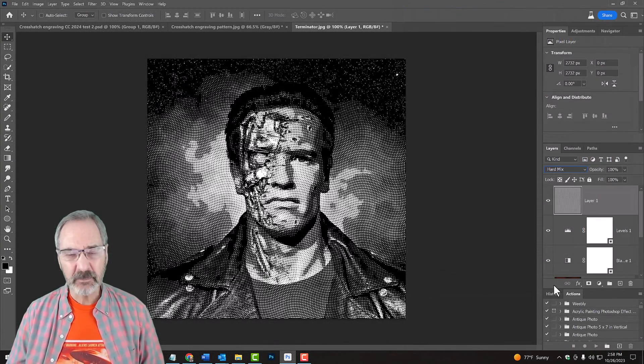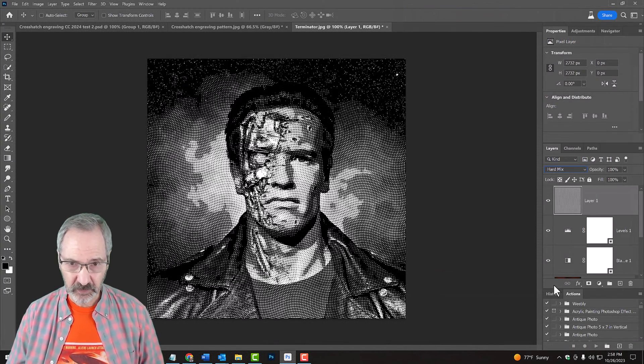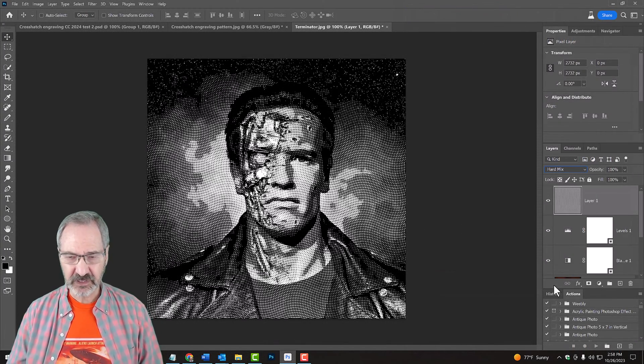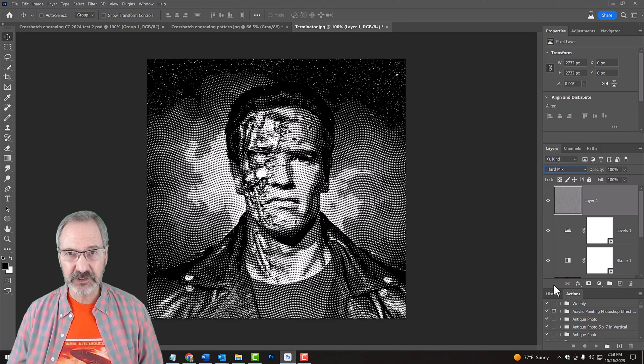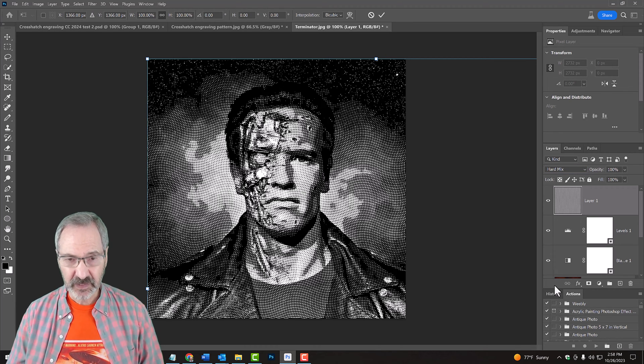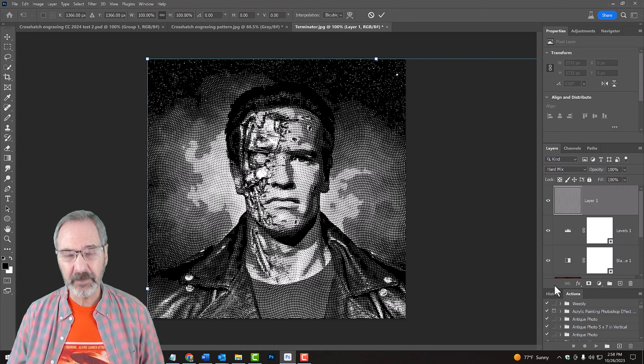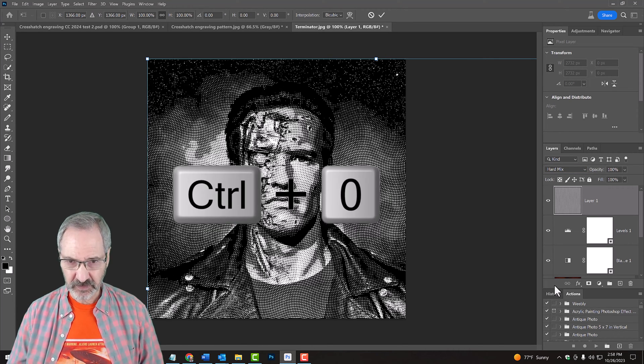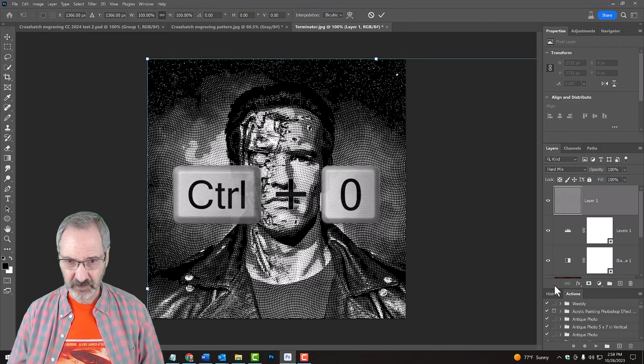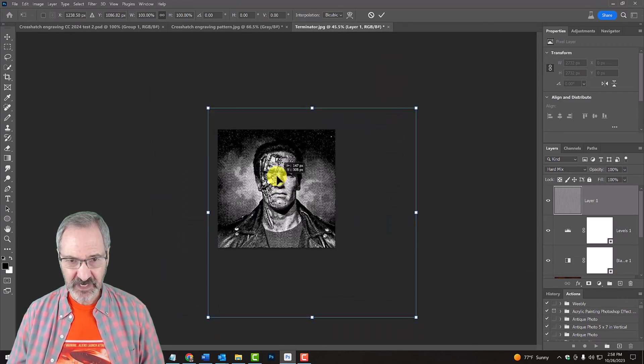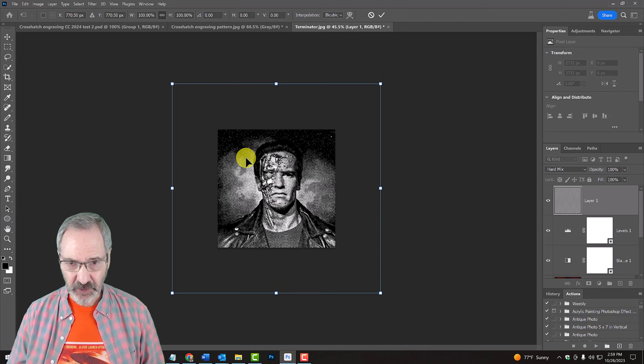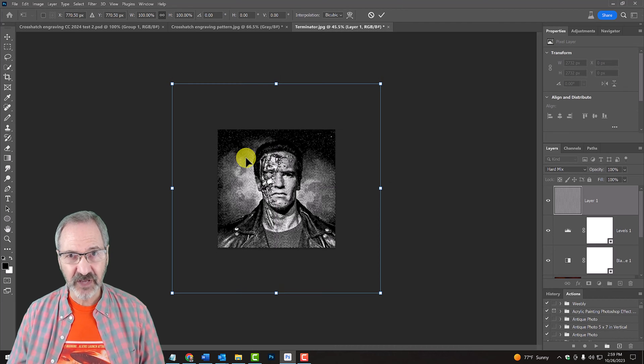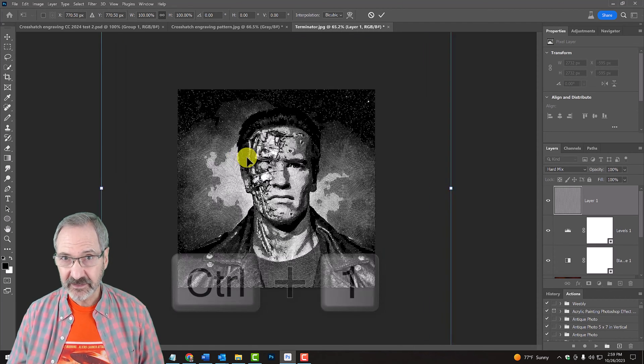We can make the pattern larger or smaller by pressing Ctrl or Cmd+T to open our Transform Tool. To see the Transform's entire bounding box, press Ctrl or Cmd+0. Drag it to the center. To see our subject at 100% in size, press Ctrl or Cmd+1.